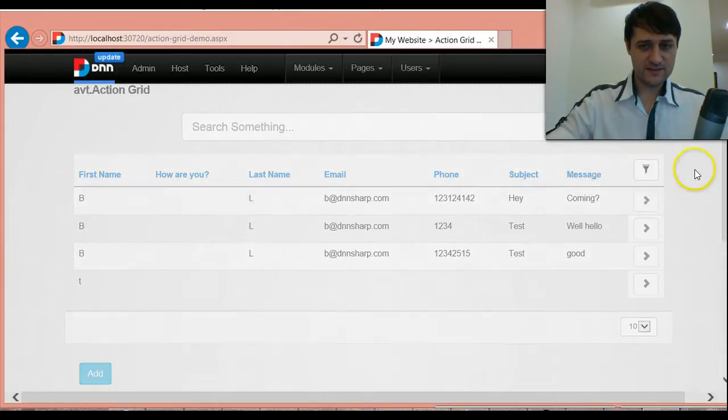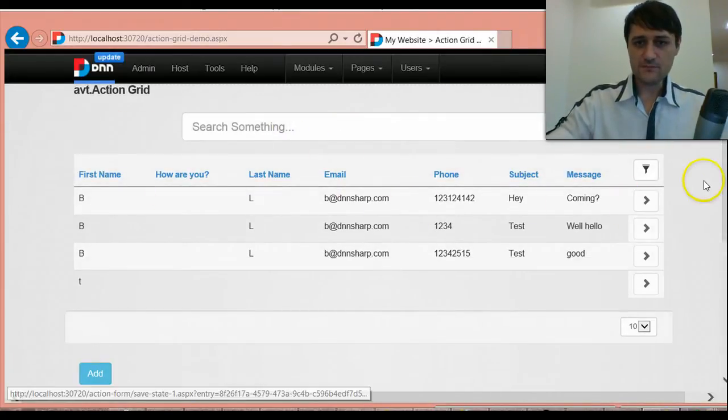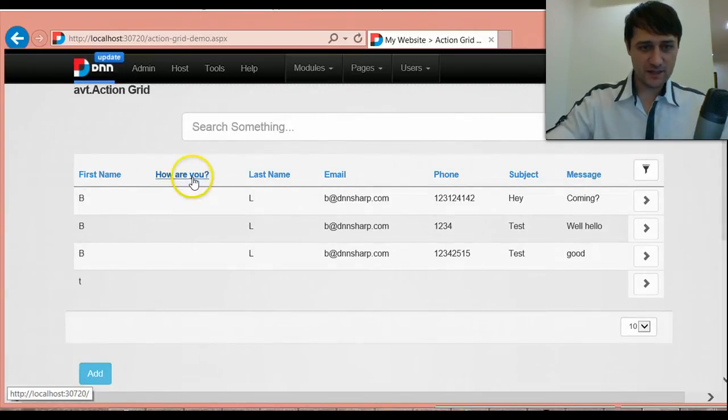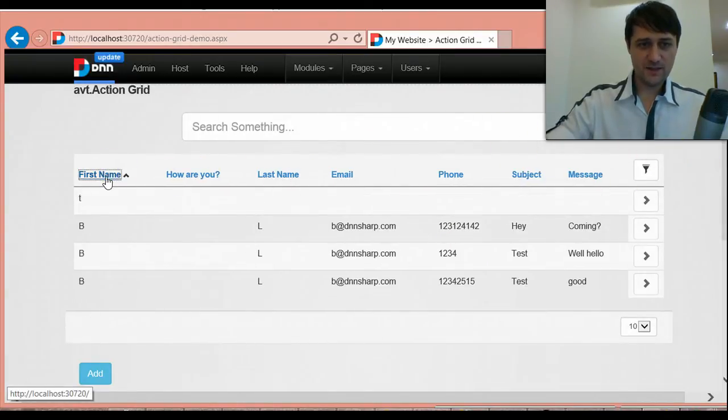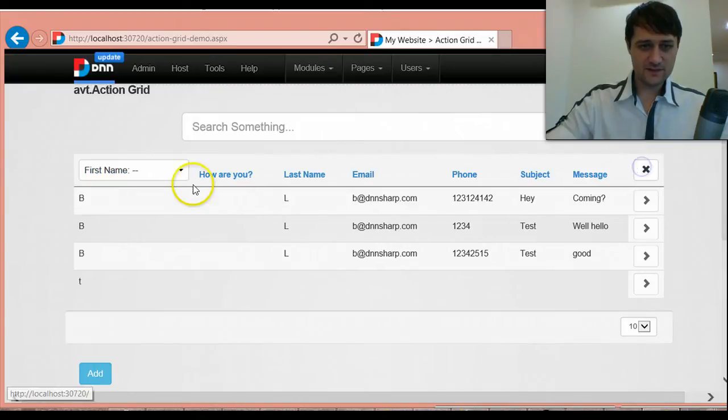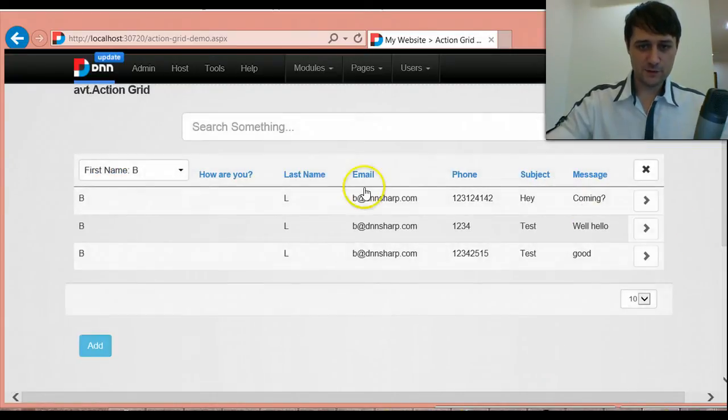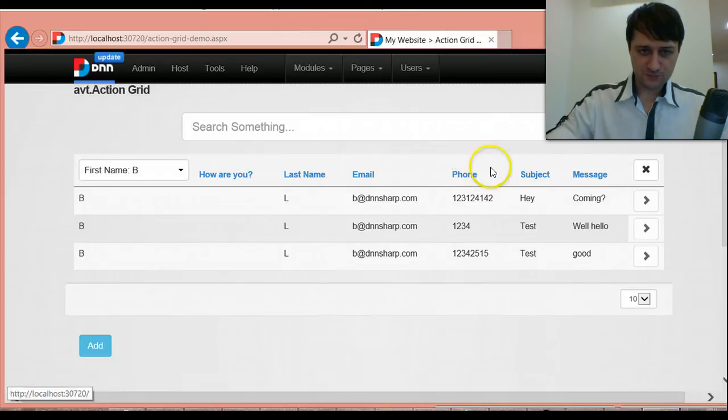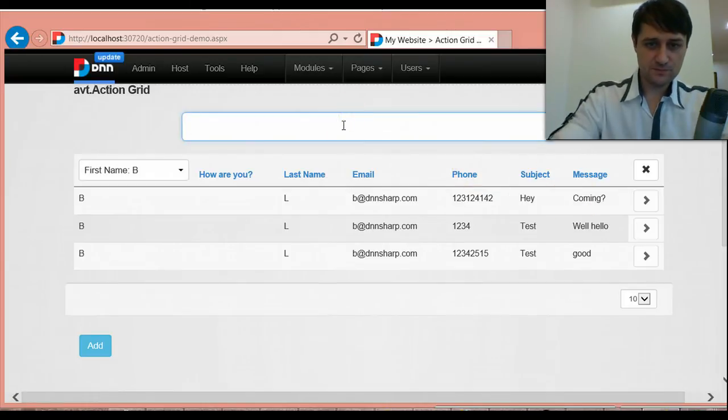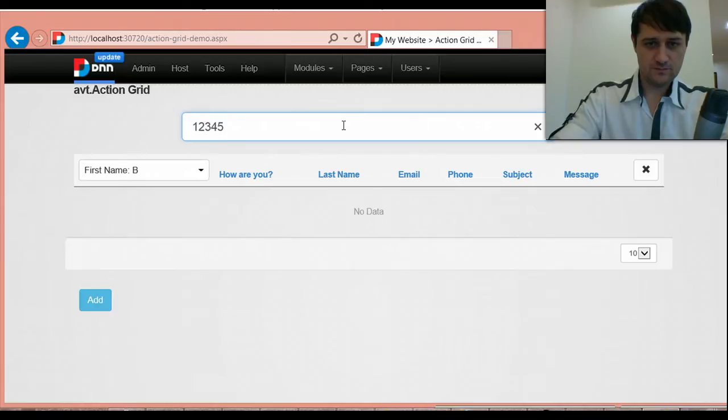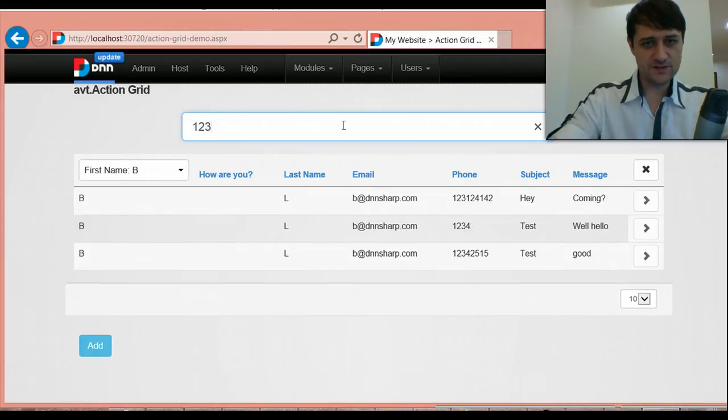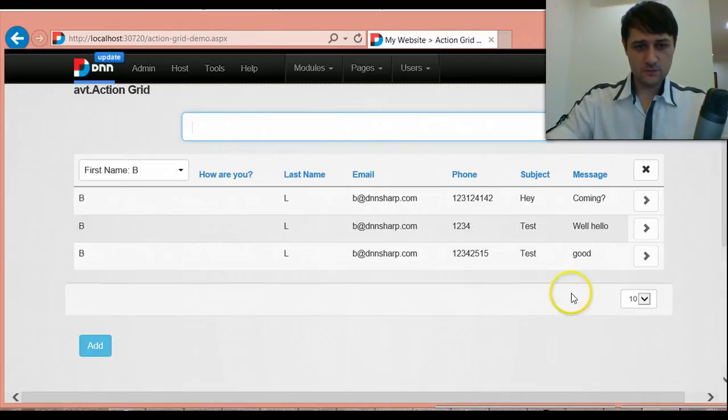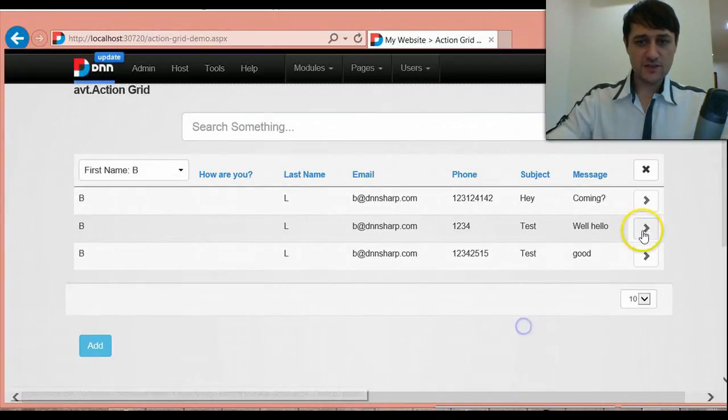So this is Action Grid. It shows me a grid of data. I can sort columns and then I can filter and then I can search. You see, it's search as you type. And then I can do all the stuff with the pagination.